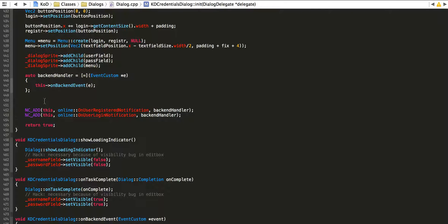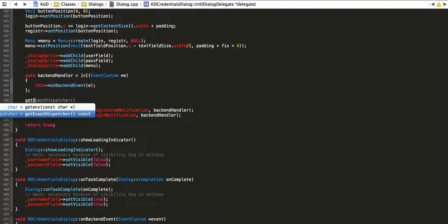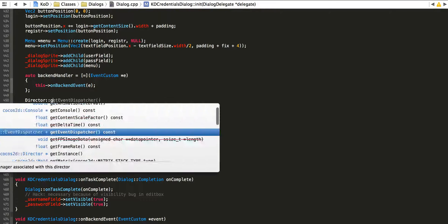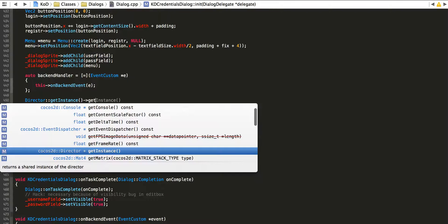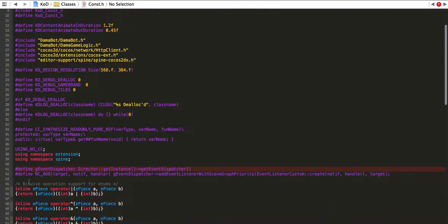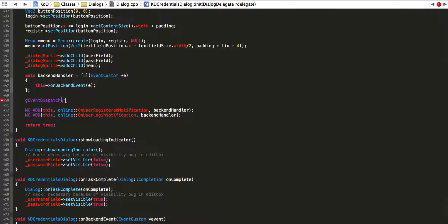First things first: you can access the event dispatcher through getEventDispatcher(), or you can use Director::getInstance() and then getEventDispatcher(). Both ways are fine. This is more verbose, so I guess the team added the getEventDispatcher() shortcut. Personally, I suggest doing it this way — I love using a #define macro to define the event dispatcher as a global event dispatcher for consistency.